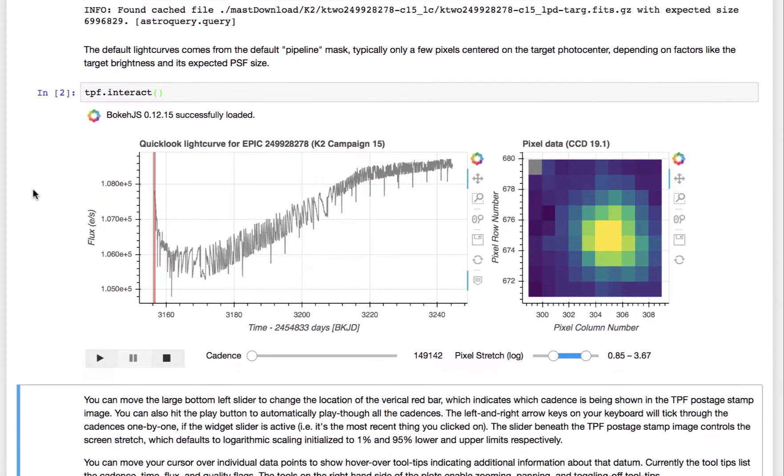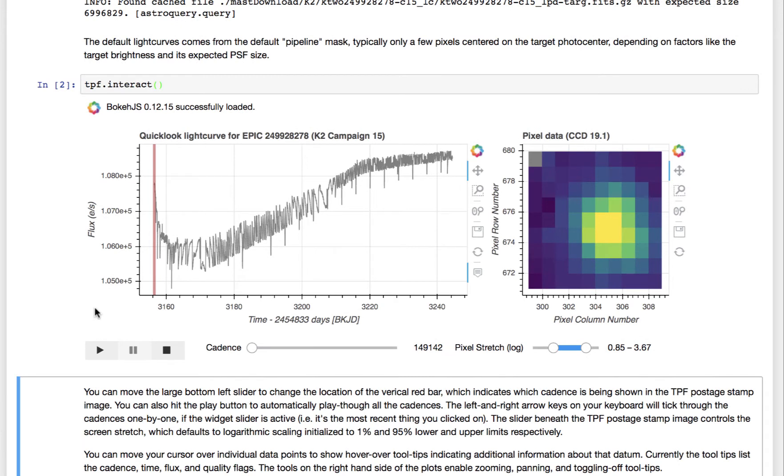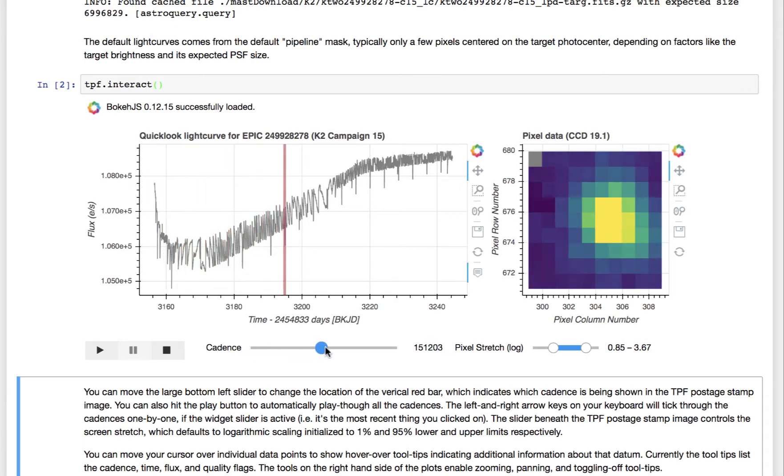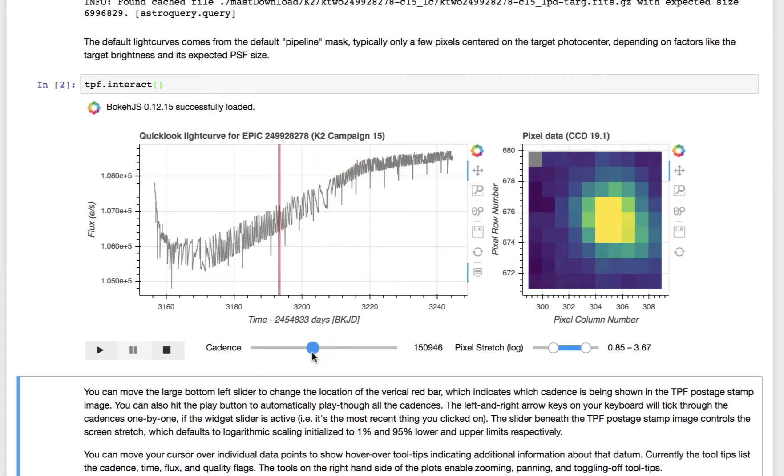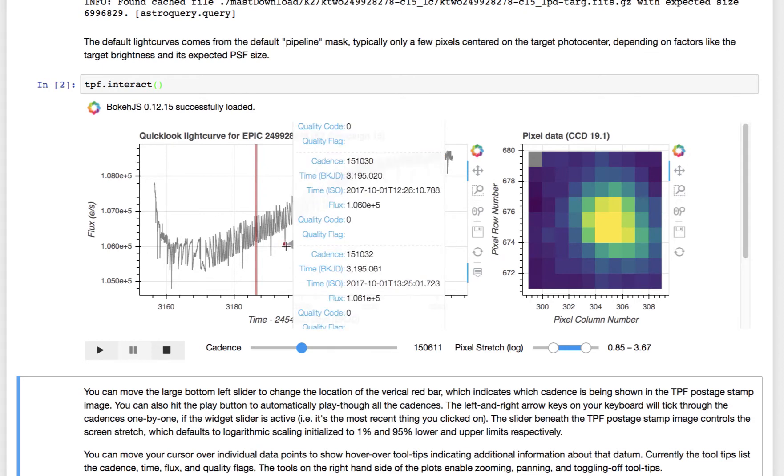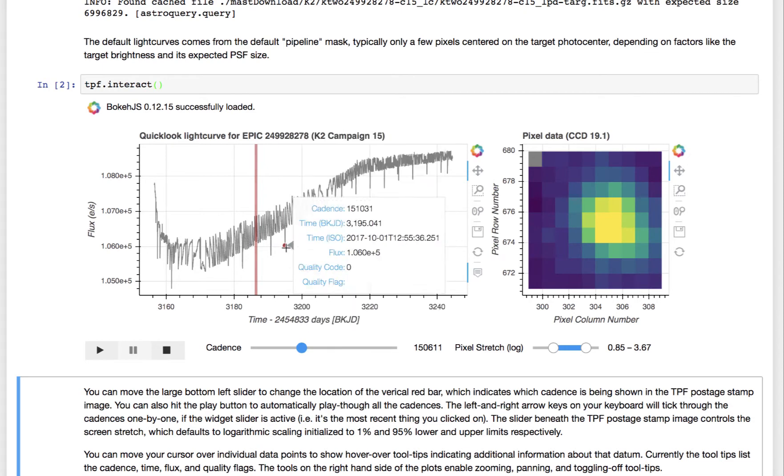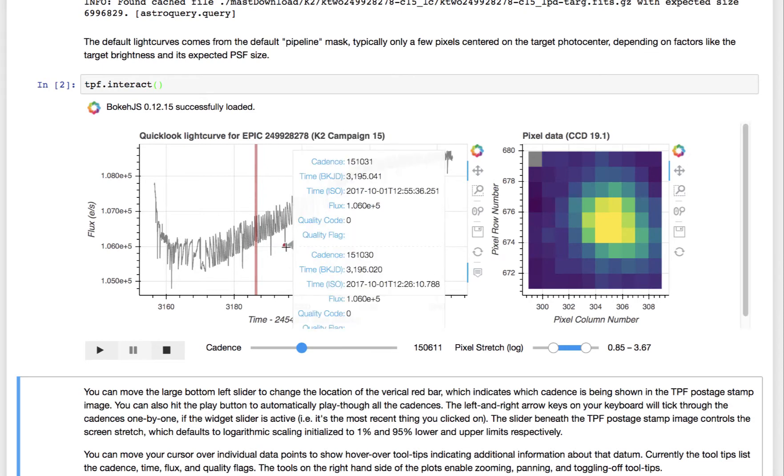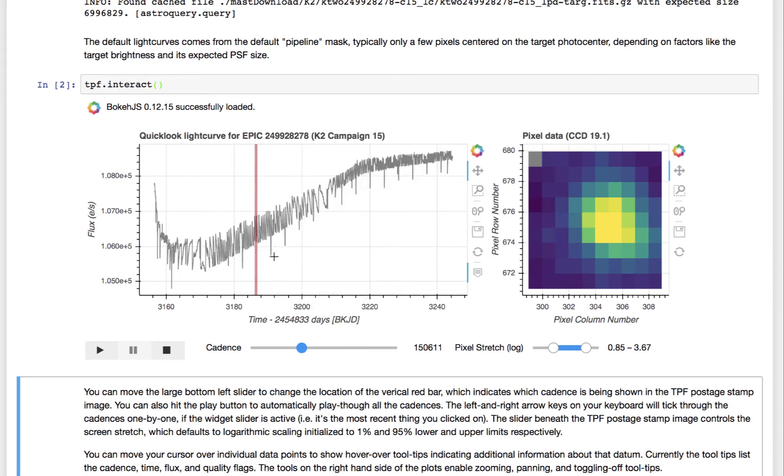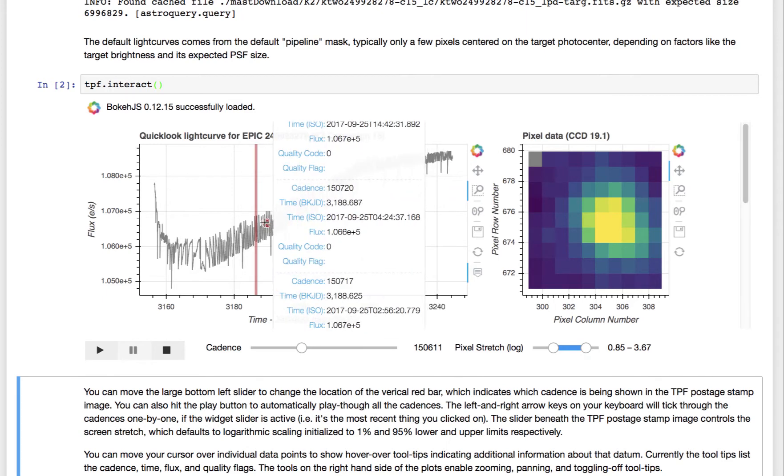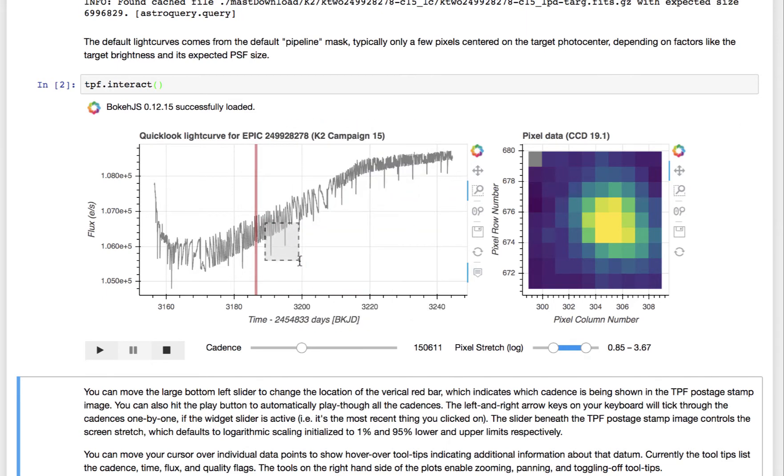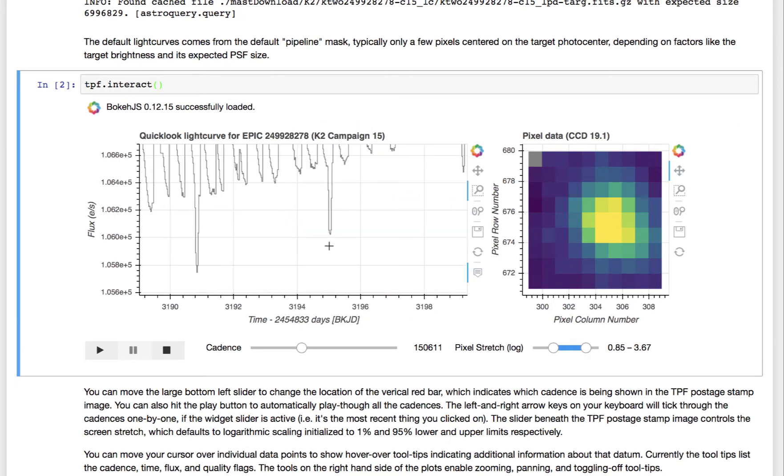And what you get is an interactive light curve view where you can see a given cadence, what it looks like in the target pixel file, and what its light curve position looks like. You can also inspect for any given cadence what the quality flag is. And if you want, you can zoom in surrounding given cadences. So you can see this one, for example.